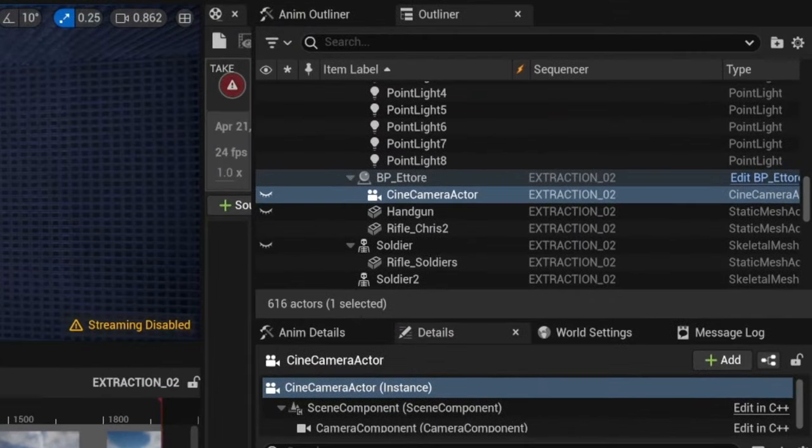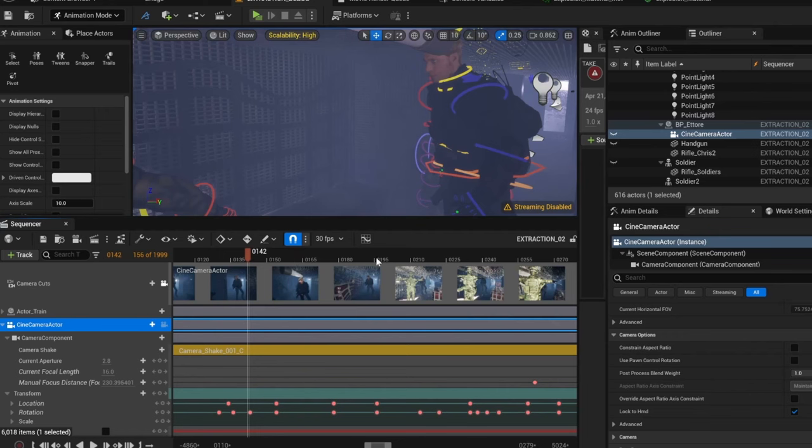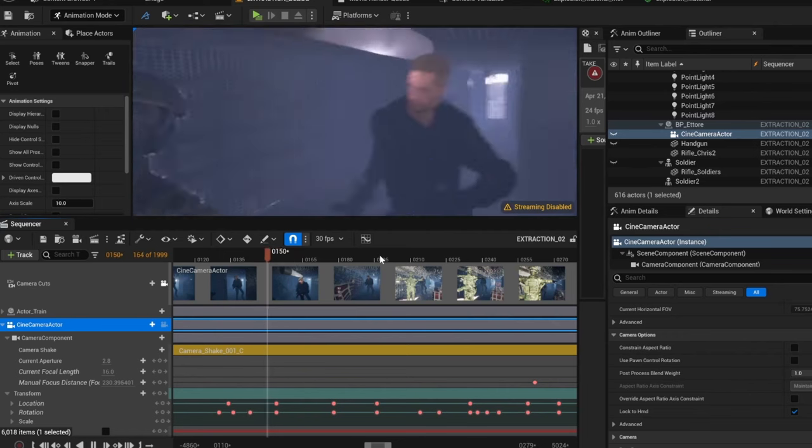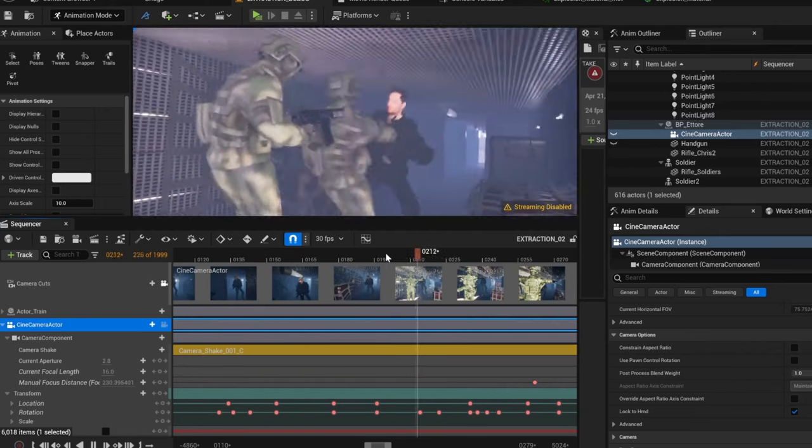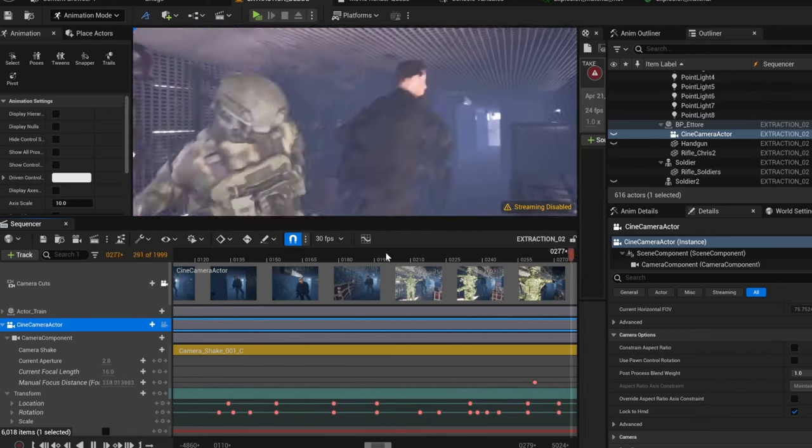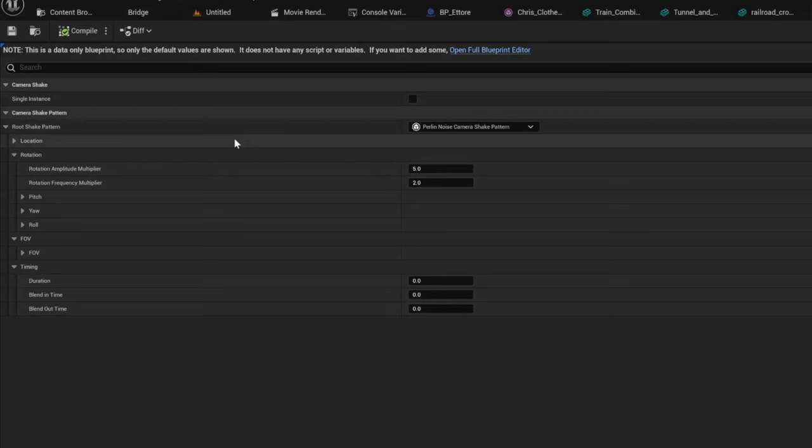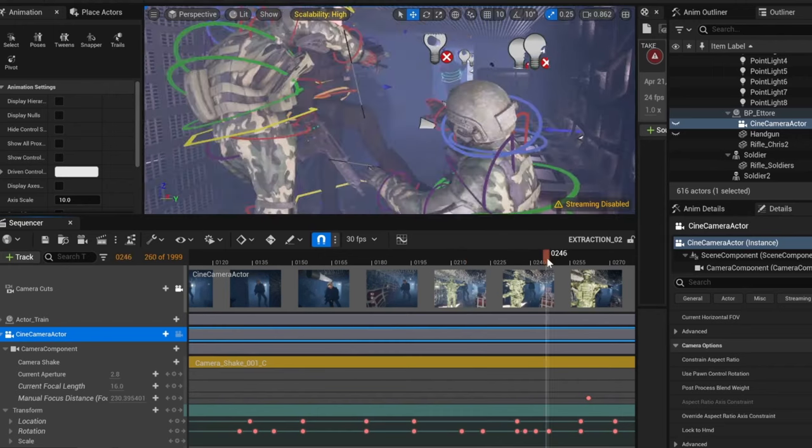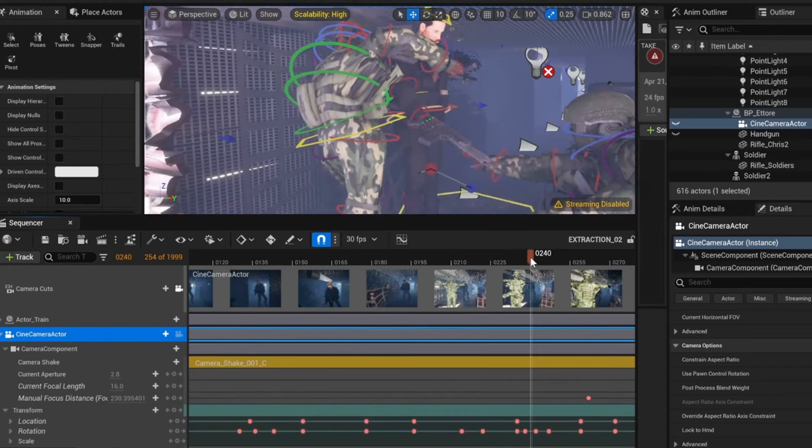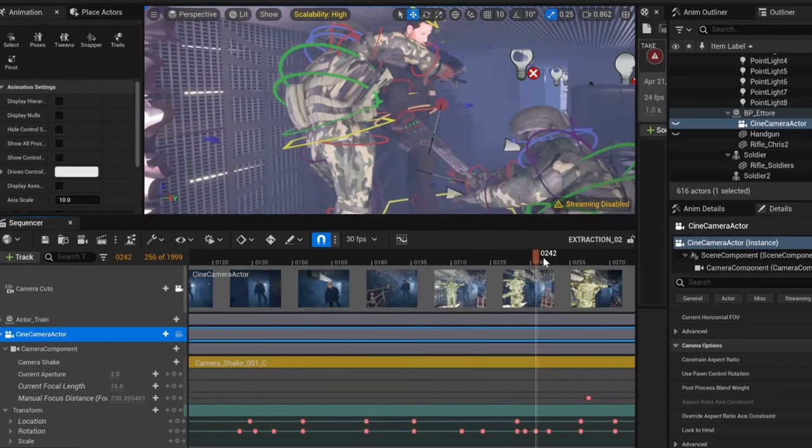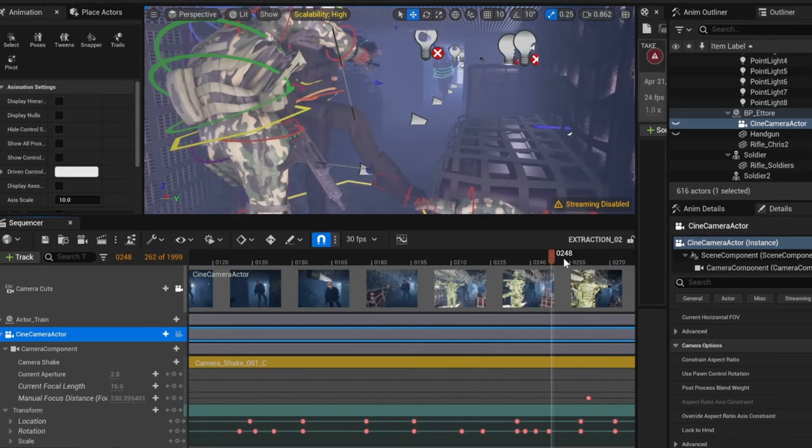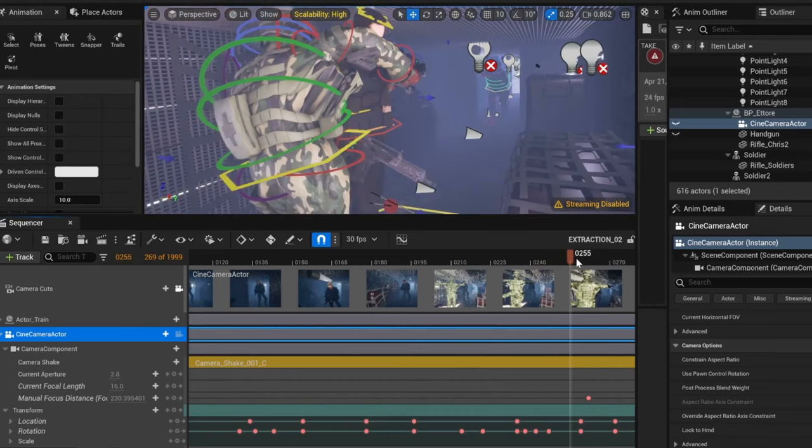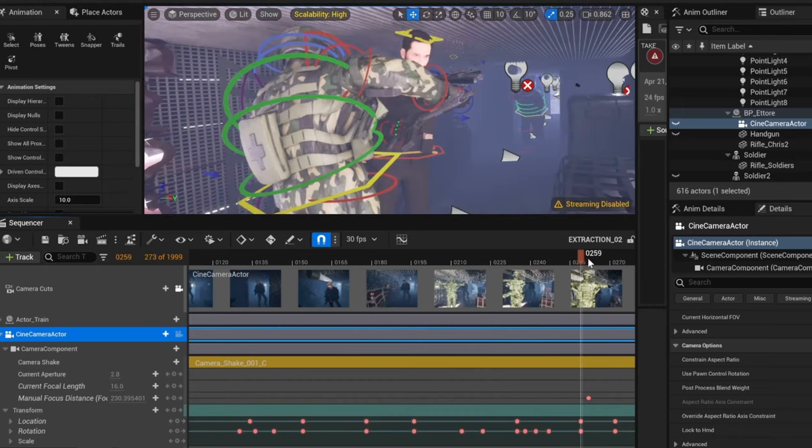The camera was grouped to Chris Hemsworth's stuntman as I wanted it to follow him throughout the entire sequence. I animated it to keep the shots as close as possible to the film, and then added some custom camera shakes that I made in blueprints by adding random rotations. I also ended up animating some camera shakes by hand to add more emphasis on certain actions and more variety, as if the camera had been handheld.